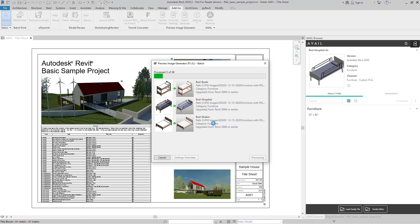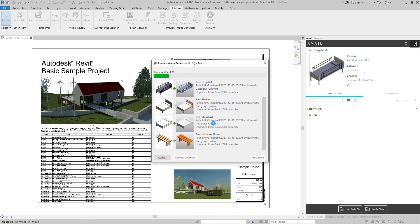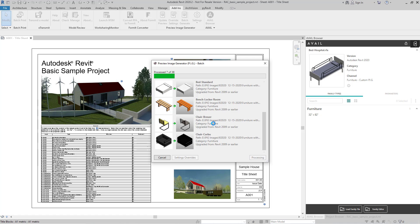Depending on the number of files that you're going to be processing will depend on how long this will take. I'm doing 38 right now, so not very many. It'll be done in just a minute.